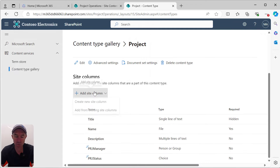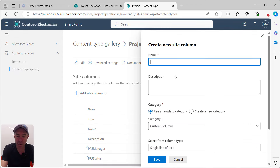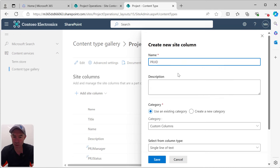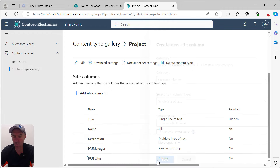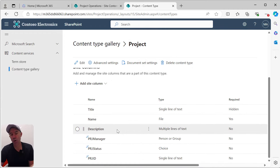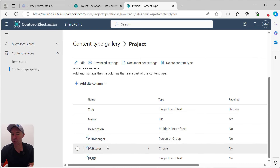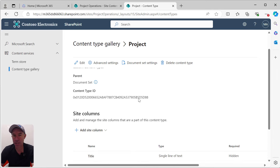The last thing we'll add is a project ID column — PRJ ID — using a single line of text, then hit Save. Now that we've got these set, when we create a new project we'll be able to fill these out. But we also want to share these columns with the documents inside of our document set.